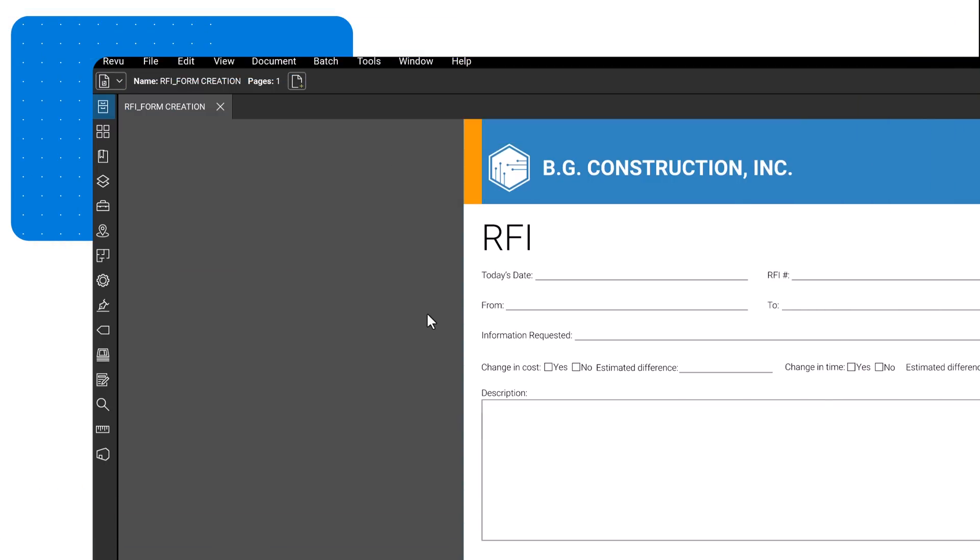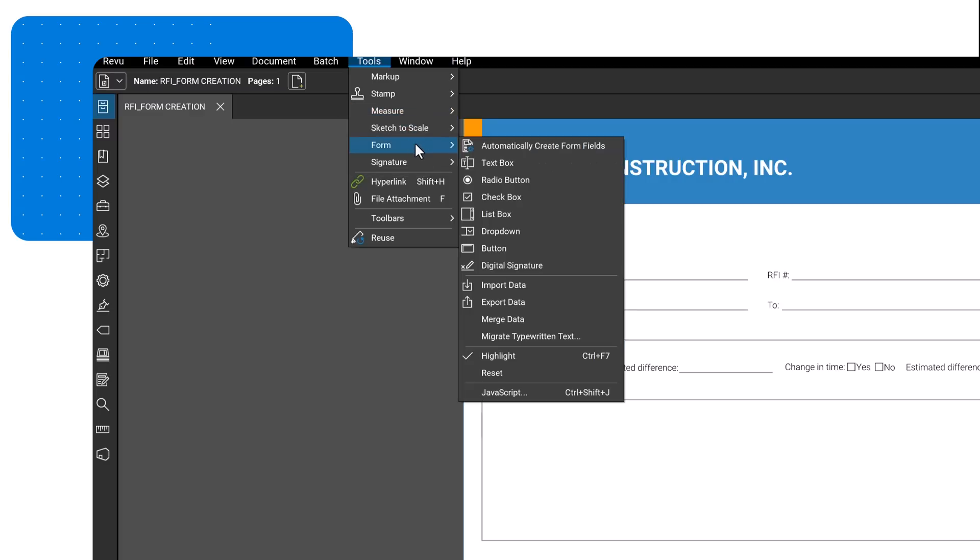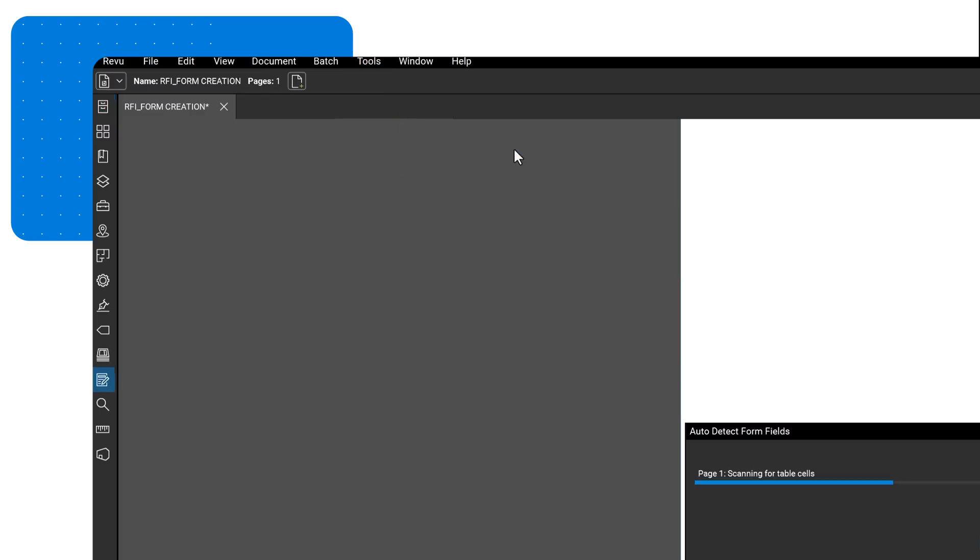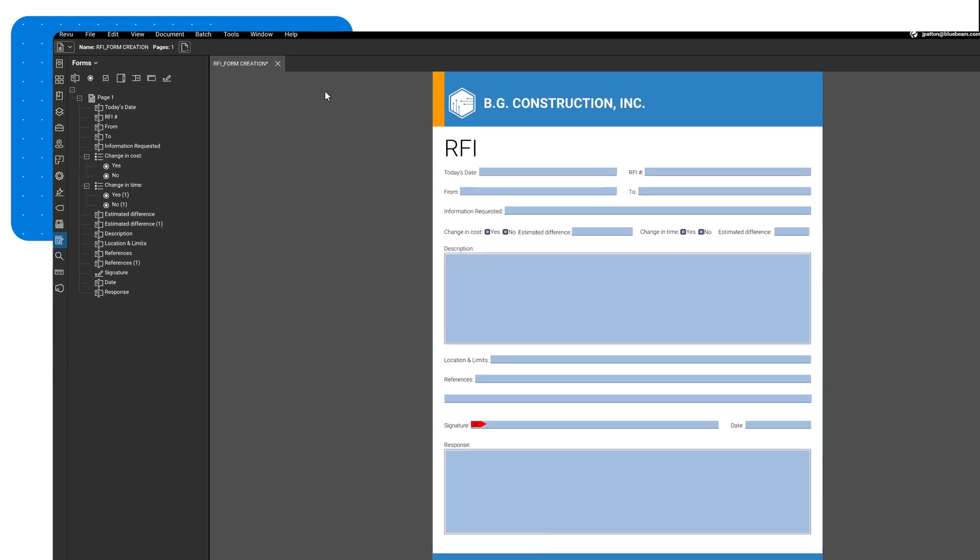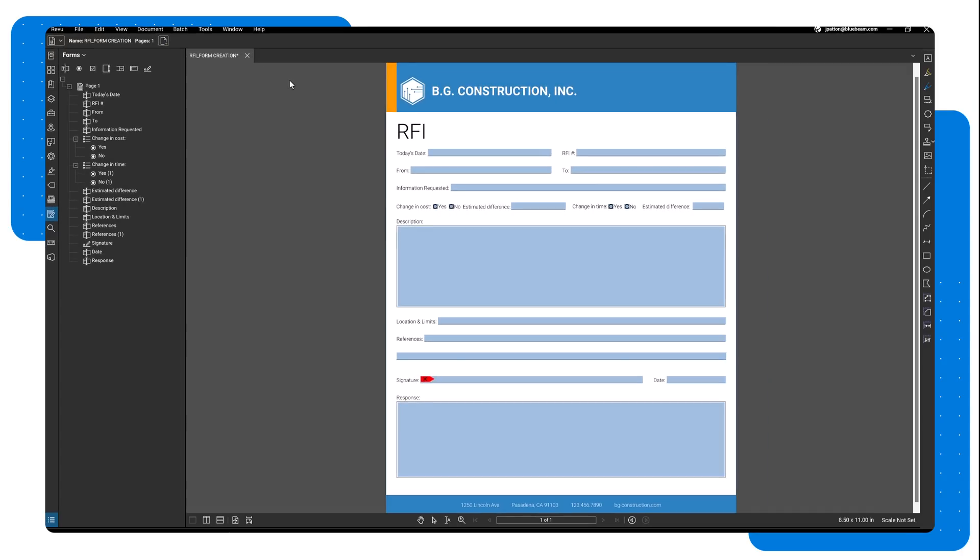Go to Tools, and then Form, and click Automatically create form fields. Once it has finished processing, your form will be auto-populated with digital form fields.